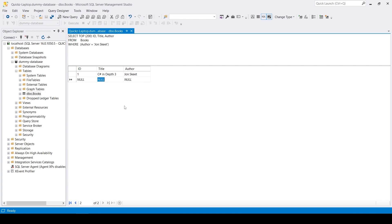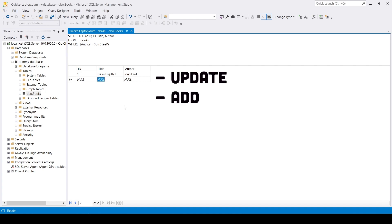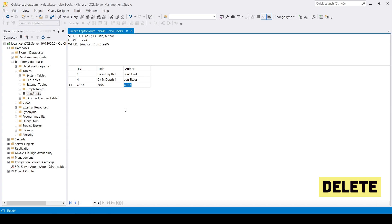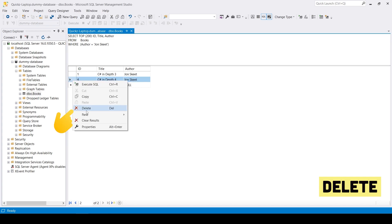Bear in mind that this feature isn't just limited to making updates. You can also add and delete items this way as well. To add an item, fill out the cells at the bottom and press enter. To delete the newly added item, right click on the left side and click delete.